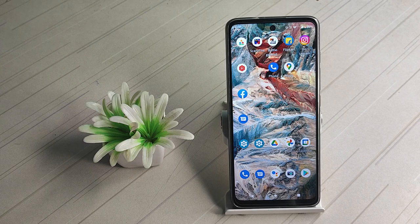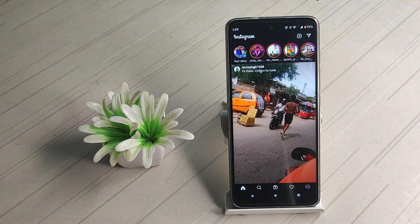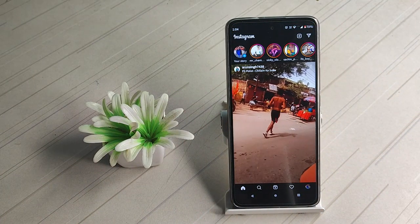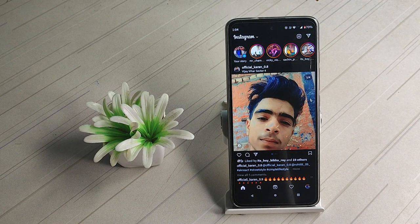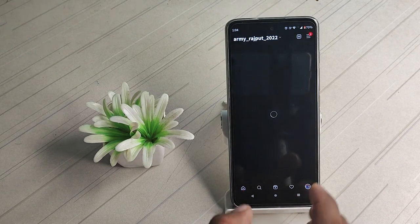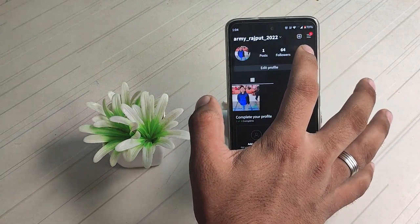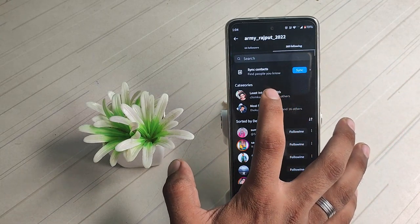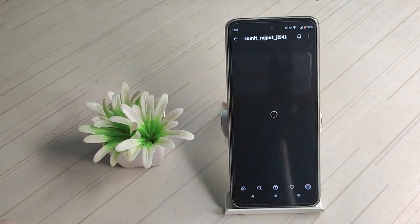So guys, check our video. We will just check our Instagram open. We will just click the link account. So if you are interested in Instagram, we will just block your contact with your account.